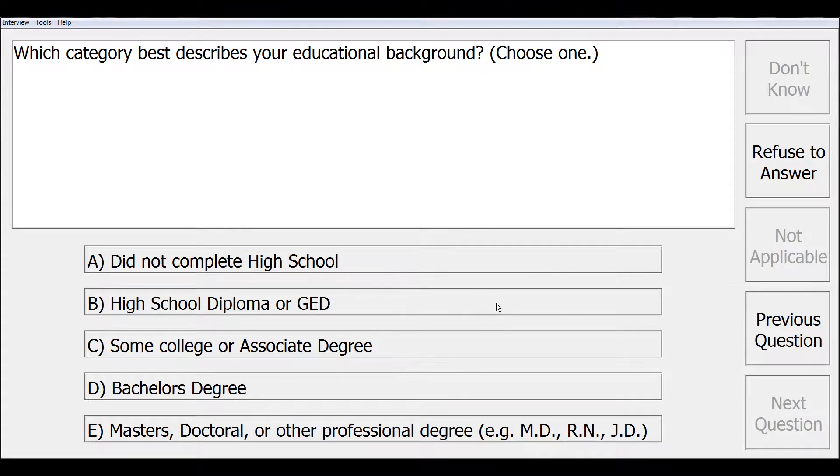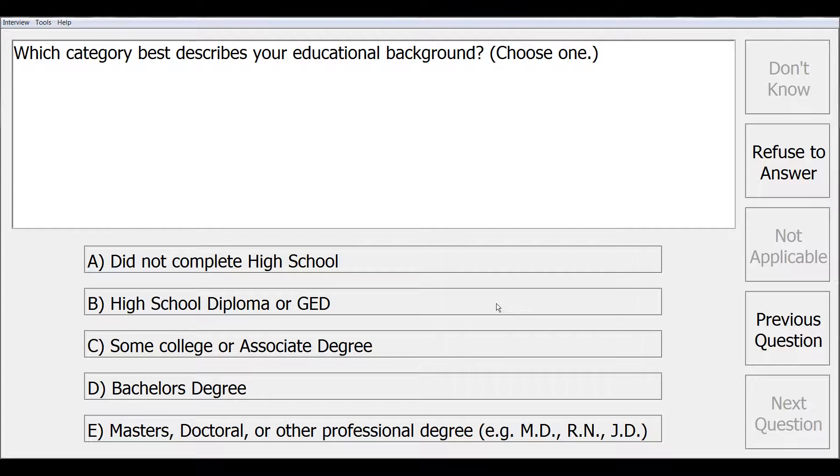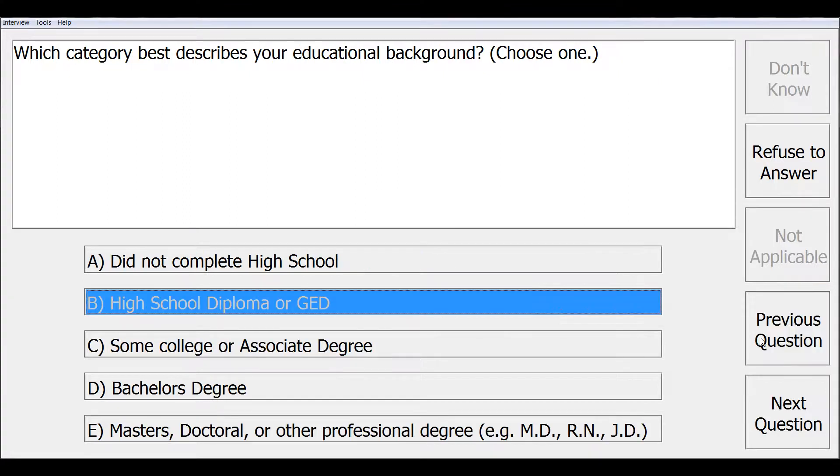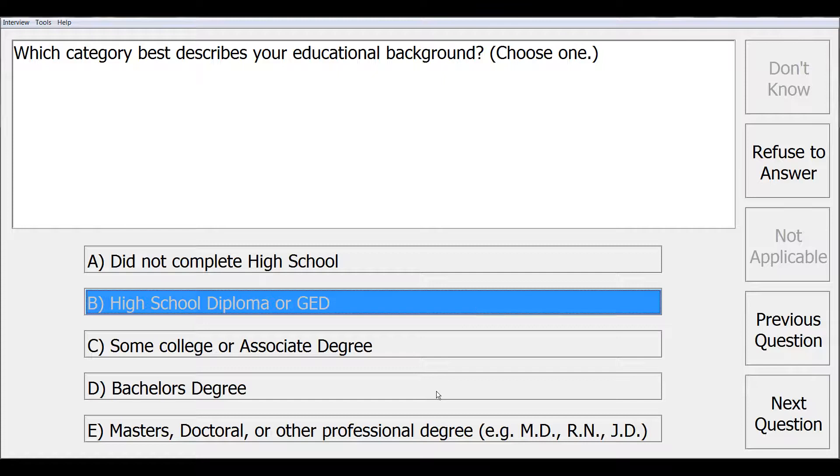Our next question has a pick one response type for, which category best describes your educational background? When we pick our one response, we will automatically proceed to the next question. If you would ever like to change a response, select previous question. You will see your last response highlighted and then you can choose a different response.